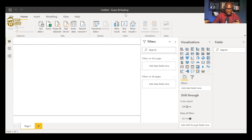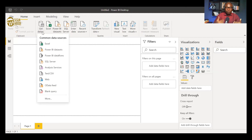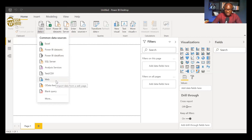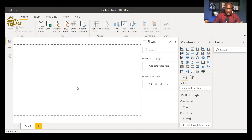The Fields section is currently empty. When we bring data into Power BI, that is when it will be populated. To bring data into Power BI, you go to the Home tab and click 'Get Data' — this is where most of the magic happens. You can bring in data from an Excel file, a Power BI dataset, a dataflow, an SQL server, a text file, or from the web, among many other sources.